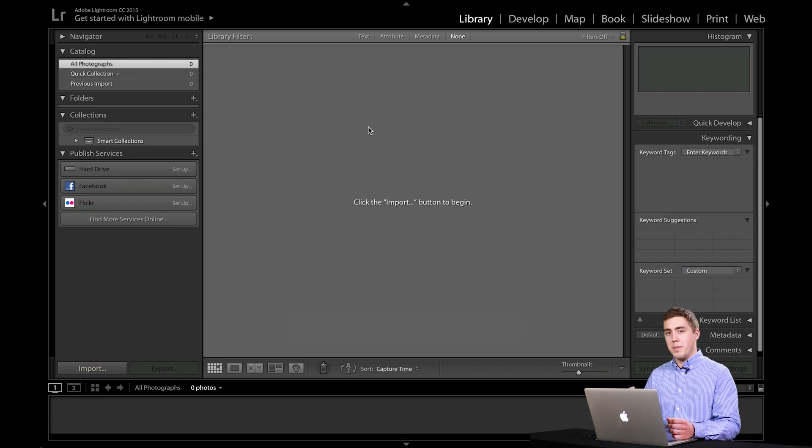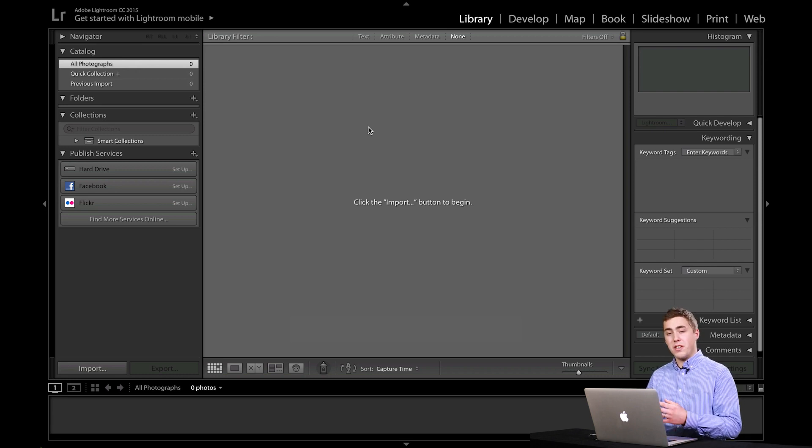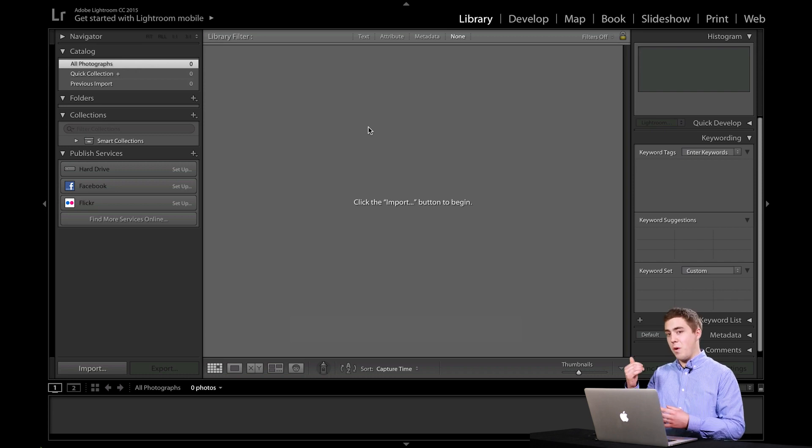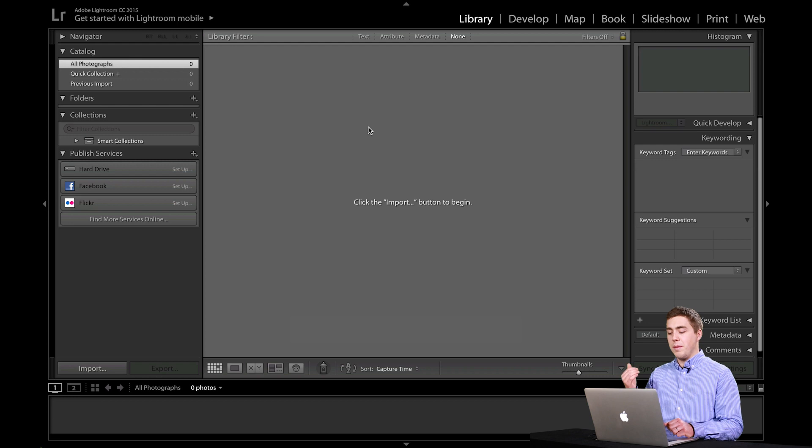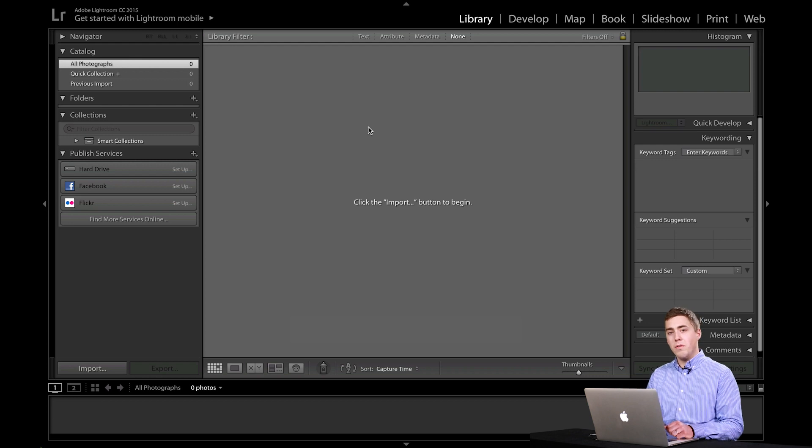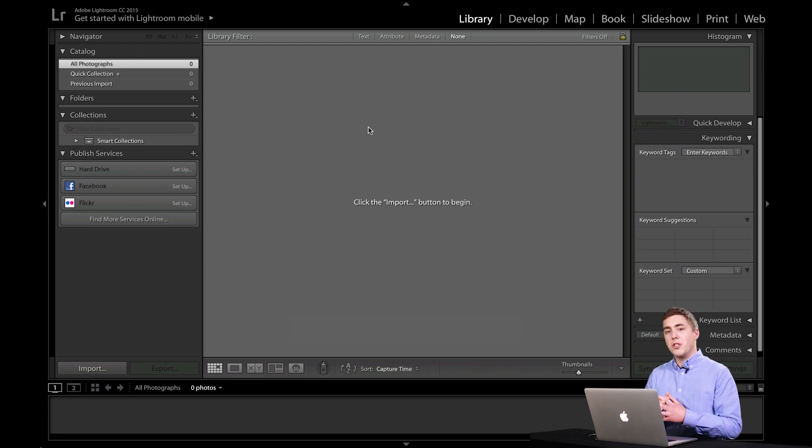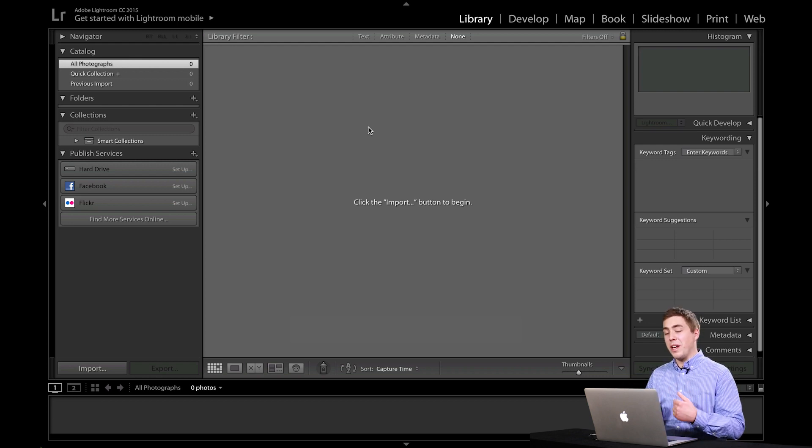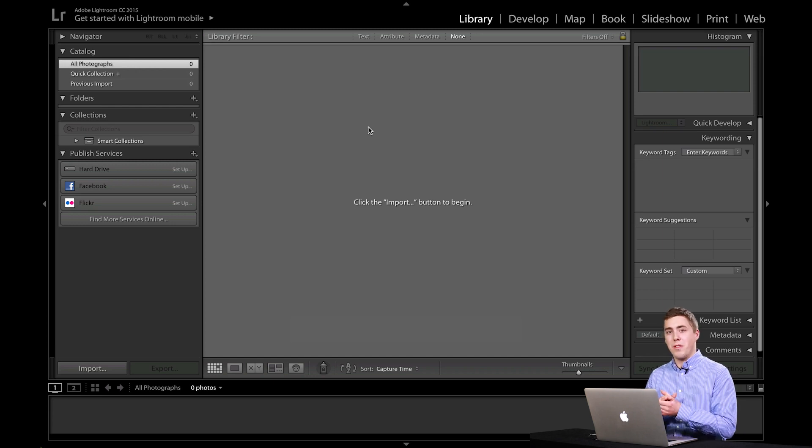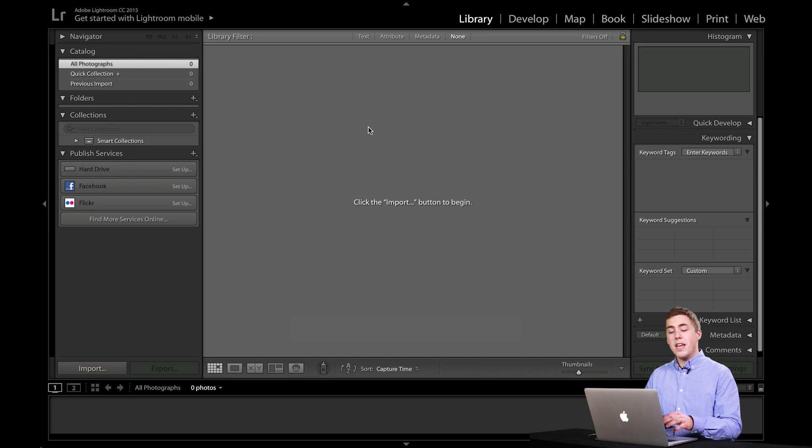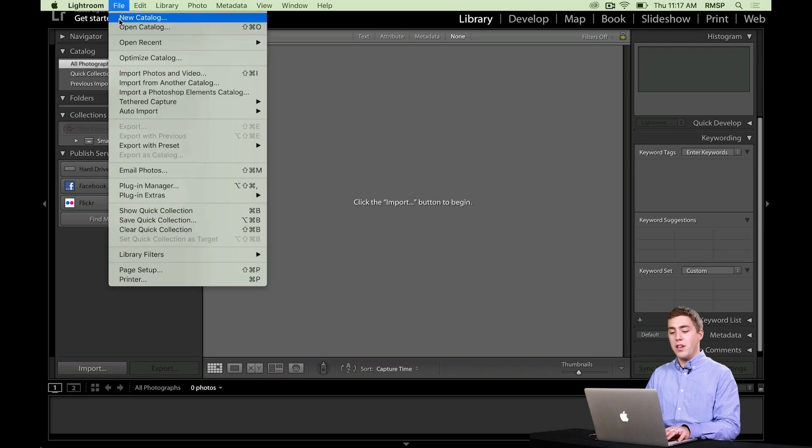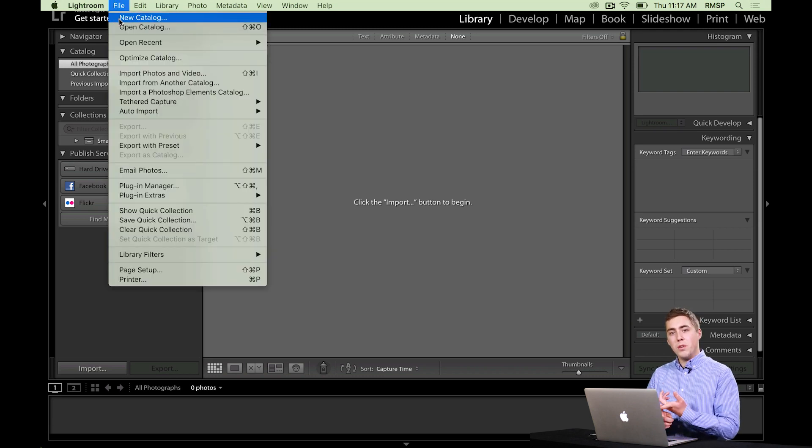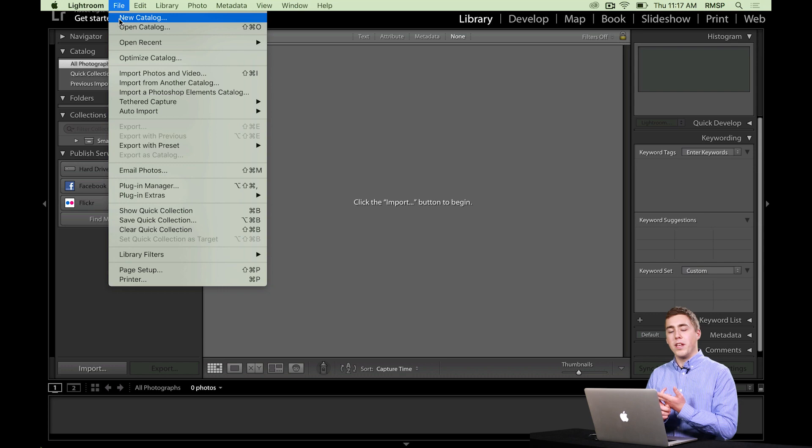You've got to be very specific. I know it's a few extra clicks to go in and say I want this one or that one. But it can be really helpful because then you will make sure you're not importing images into and just working with the wrong catalog. So that's how we make a new catalog. It's as simple as just going up to File, New Catalog, setting what you'd like to call the catalog, and where you would like it to be saved.